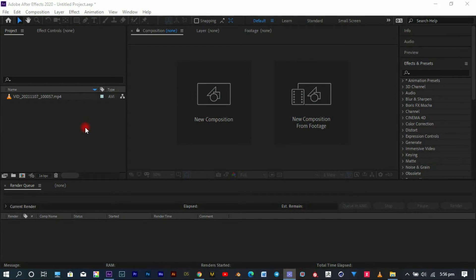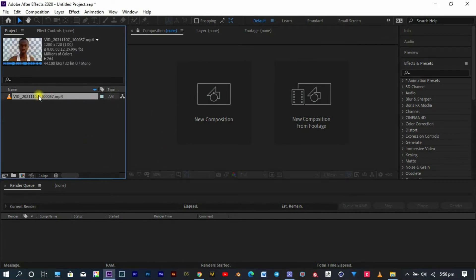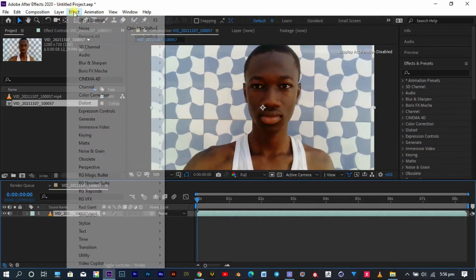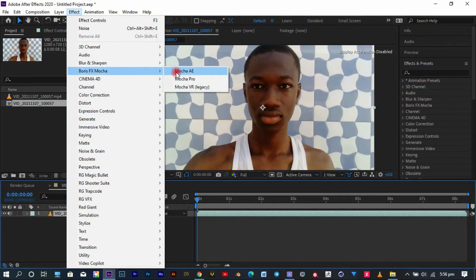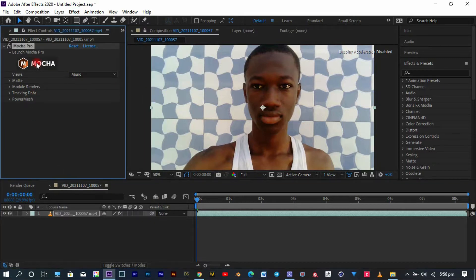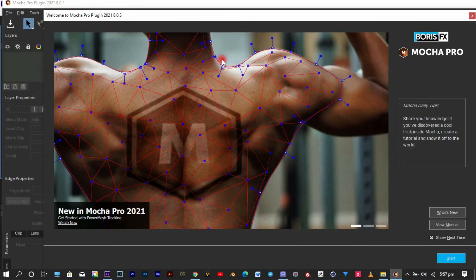In After Effects, the first thing I have to do is import my footage and create a new composition from the selection. In the Effects tab, I'm going to search for Mocha Pro and add it to my video inside the composition. Clicking on the Mocha logo will open a pop-up window which will send me into the Mocha plugin, so I can work freely without depending on After Effects anymore.